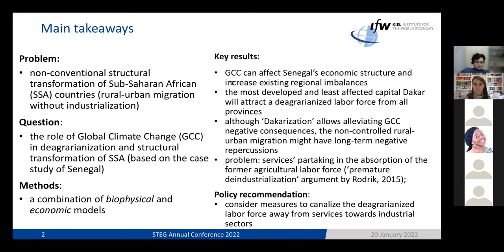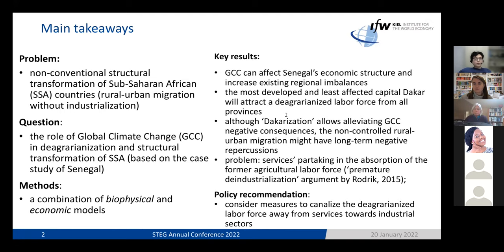The key results are in line with the findings of the previous speakers. Global climate change will affect Senegal's economic structure and increase existing regional imbalances. The most developed and least affected capital, Dakar, will attract the former agricultural labor force from all provinces. Although we find this 'Dakarization' — used as a specific synonym for urbanization — other cities and towns in the country will not prosper.